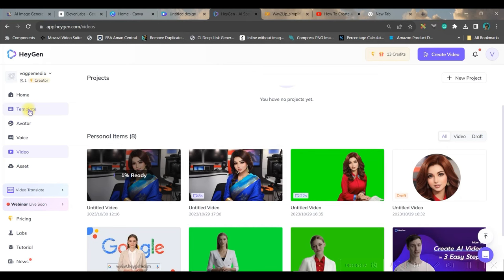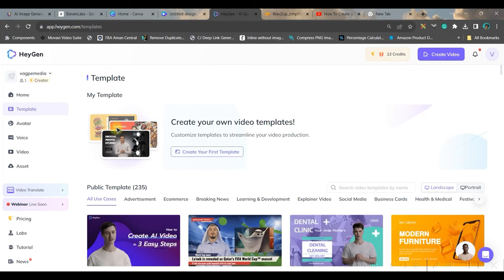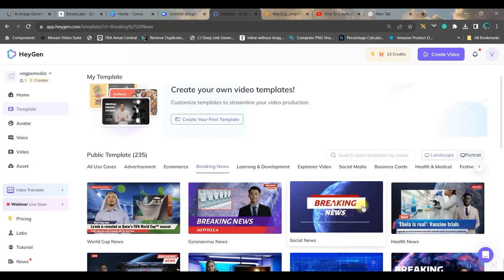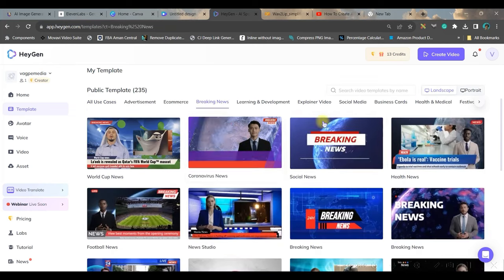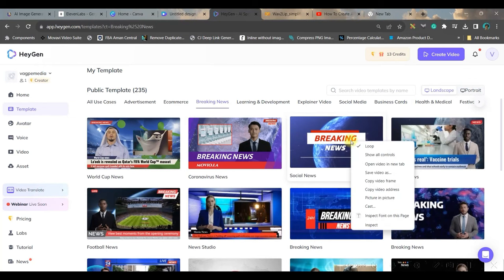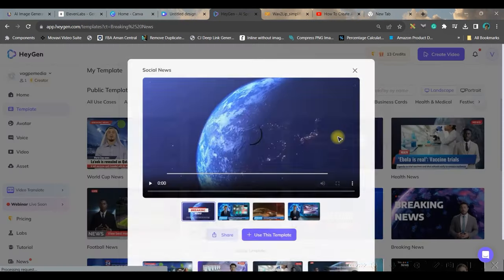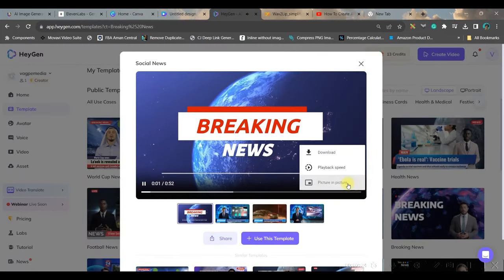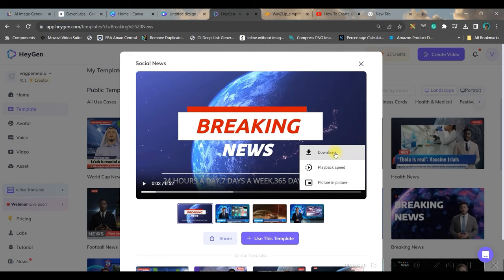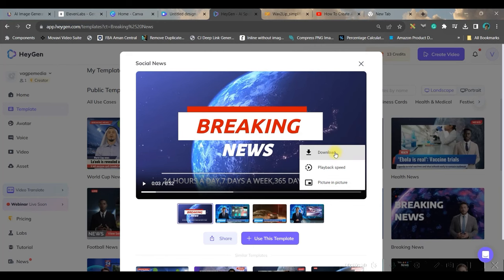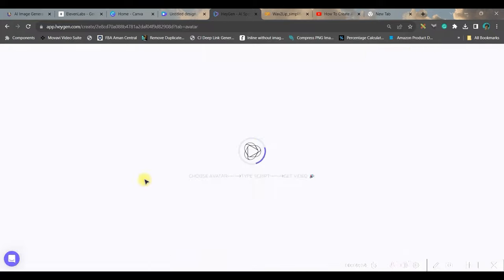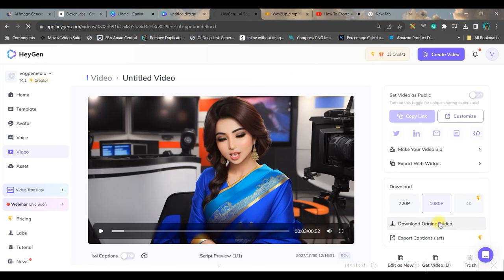While it is getting ready, let me show you a few more things. Go to this templates option. Here you see different types of templates are there. Instead of using Canva, you can even go to this breaking news section. And here also you will get so many. These intros are all free. Three dots and download this video. You need to go to this video section in order to check if your video is ready. Once the video is ready, go to this download original video option and download the original video.